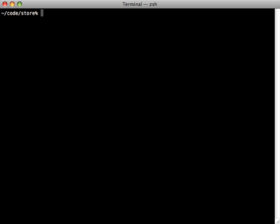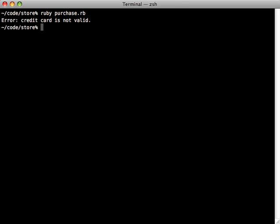So let's try running this application and see if we get any problems so far. And it says error: credit card is not valid.